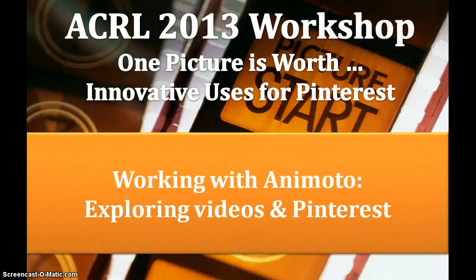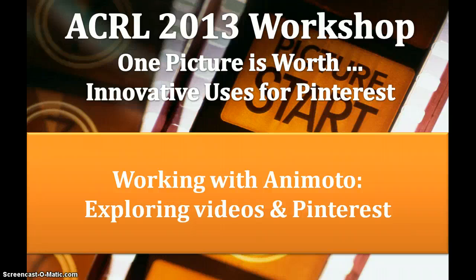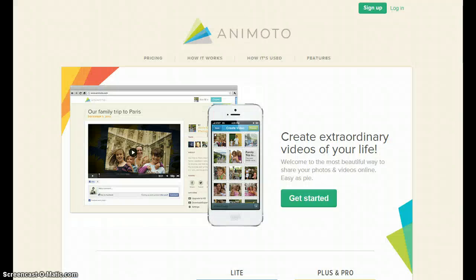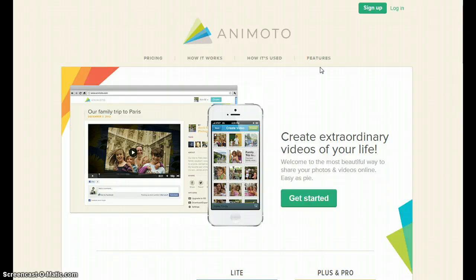Working with Animoto: Exploring videos and Pinterest. To create free 30-second video slideshows using Animoto, you must first sign up for an account.